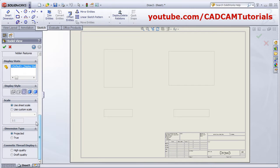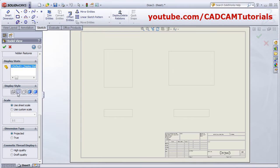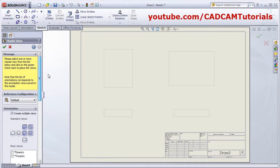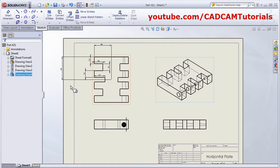From here choose the display style for the views — I want it to be Hidden Lines Visible. It will use the sheet scale automatically. If you want to define a different scale, click here and choose the desired scale. Then click OK, then Yes.